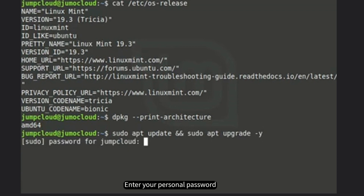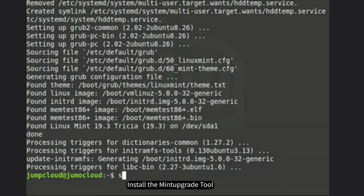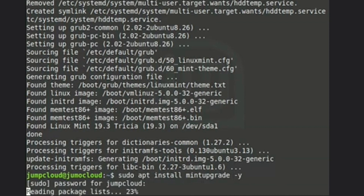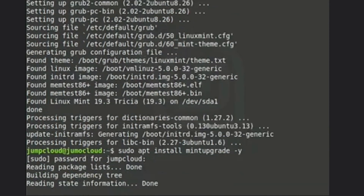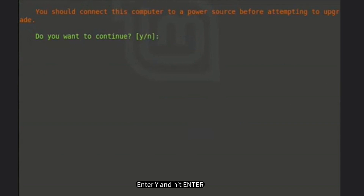Enter your personal password and install the Mint upgrade tool. Perform the upgrade check, then enter y and hit enter.